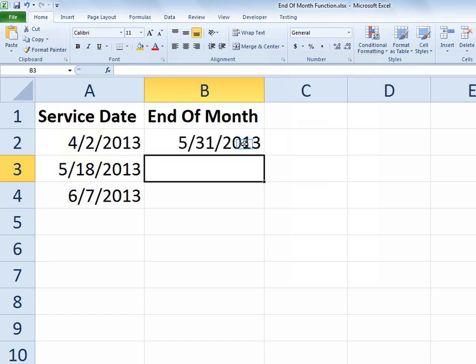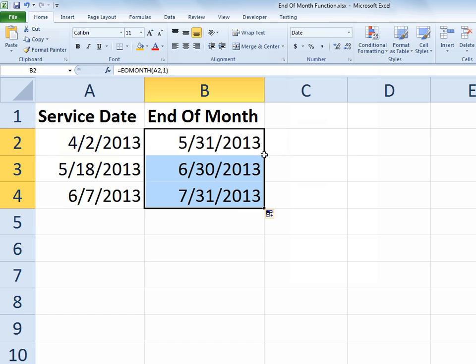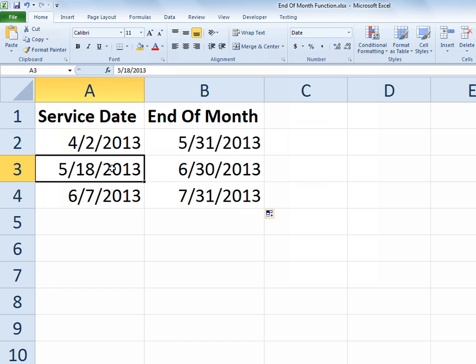So if I leave that one parameter in there and fill it down, then one month beyond May 18th, well that month would be June and its ending date is the 30th. One month beyond June 7th would put us into July and the ending of that month is July 31st.